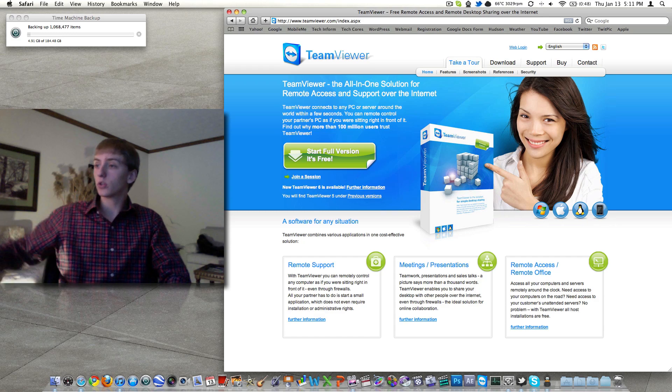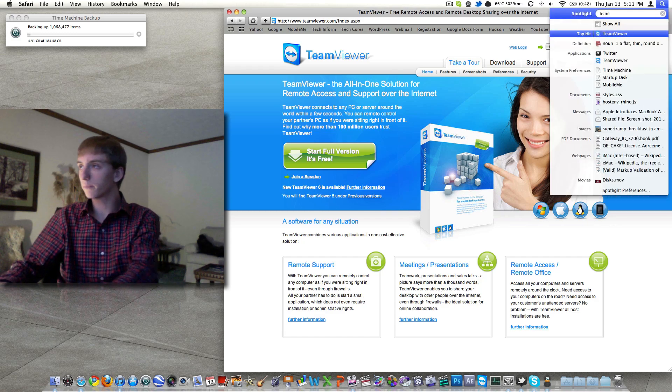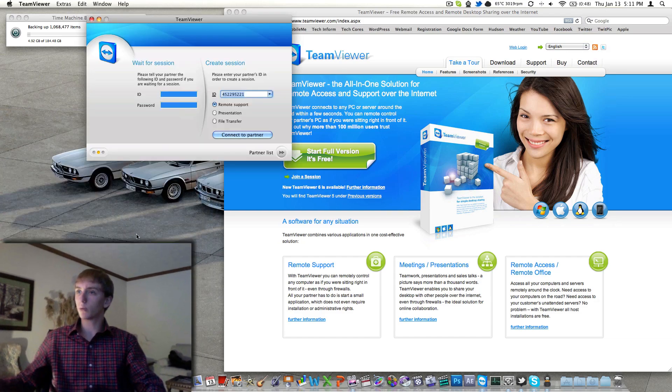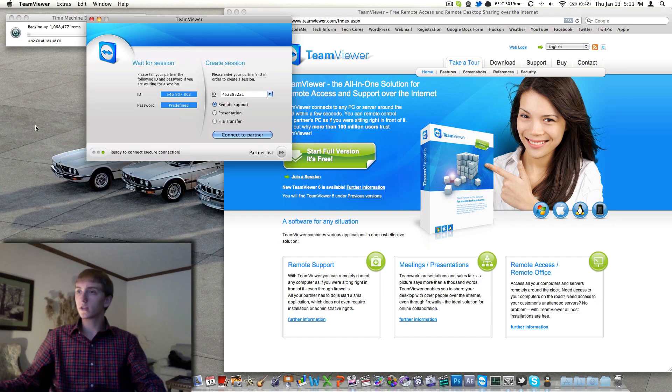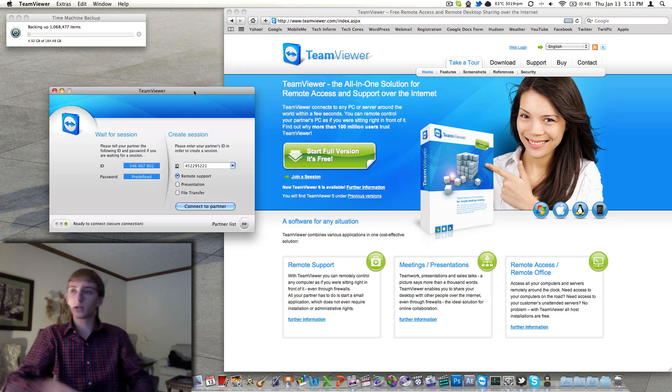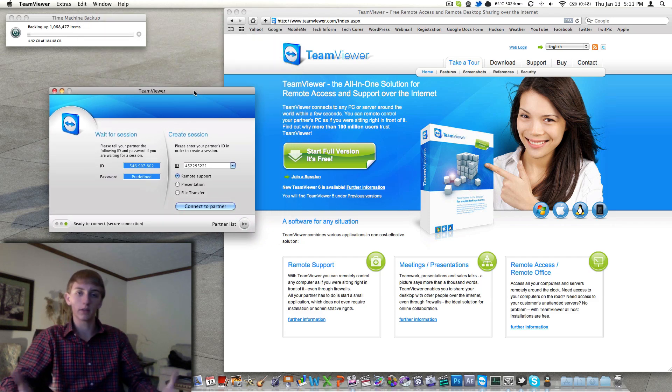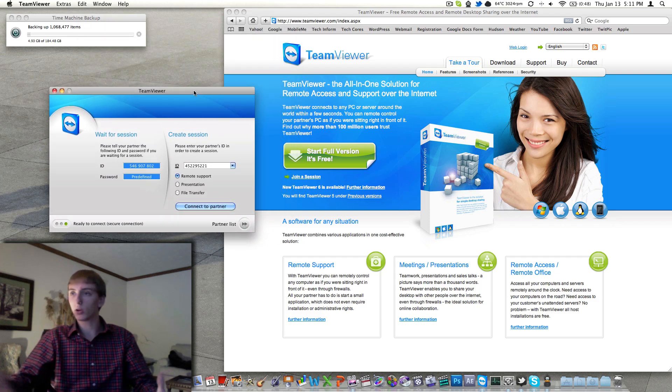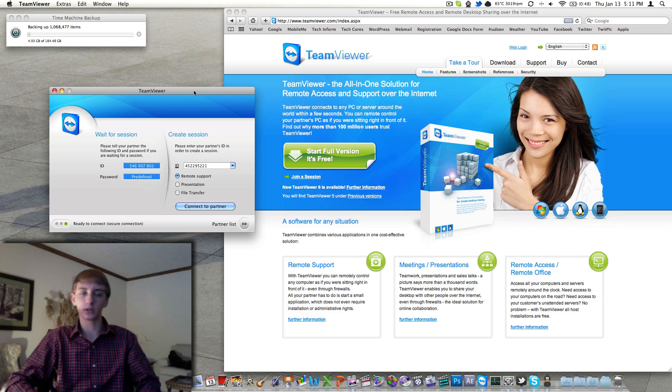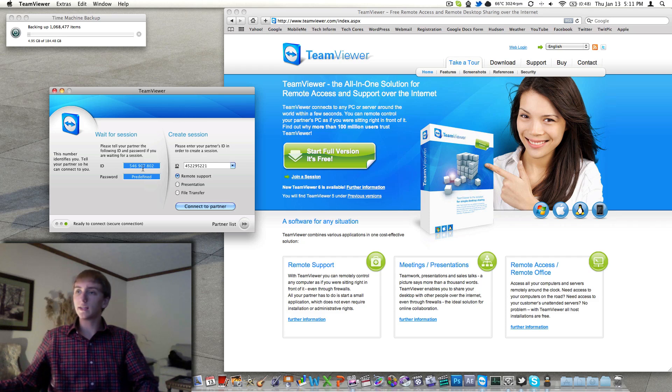So once you've downloaded the software, go ahead and open it up and it looks like this. It's a pretty small file, opens pretty quickly, here it is, and then it's going to give you a number which, by the way, the two numbers you see on my screen will not be available to you anymore as I will have changed them because I know somebody will just try to get into me. But it won't work. So you get an ID.